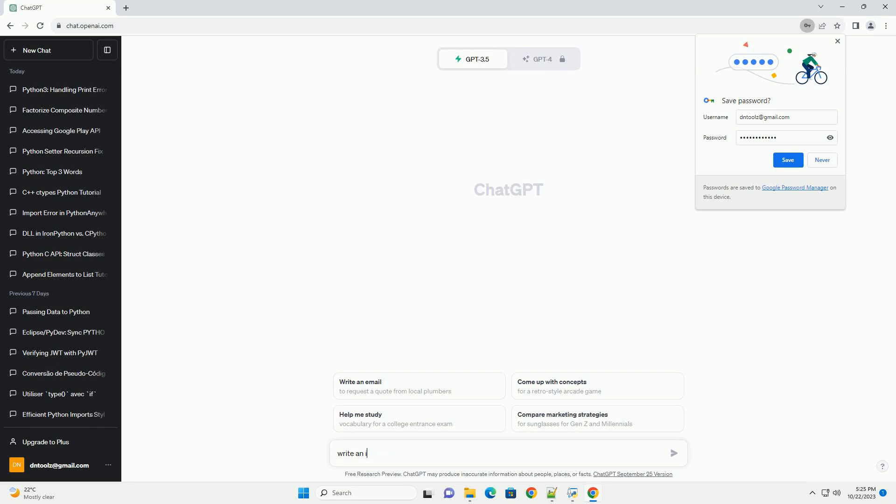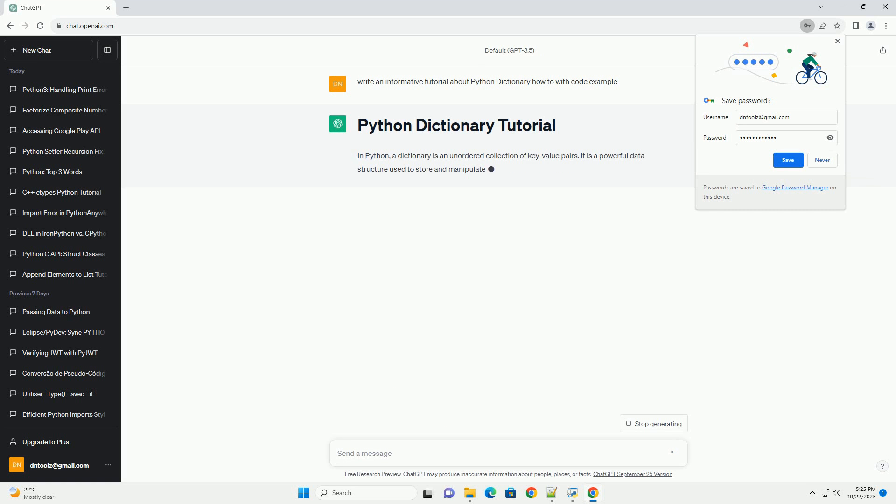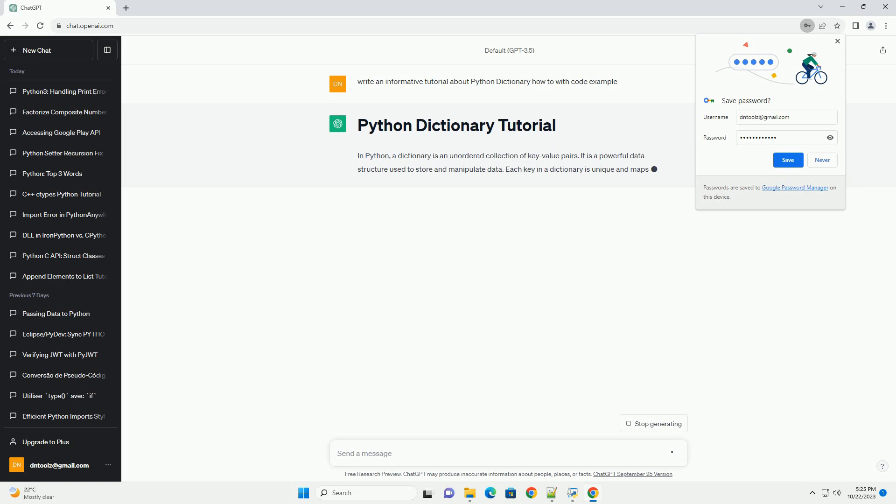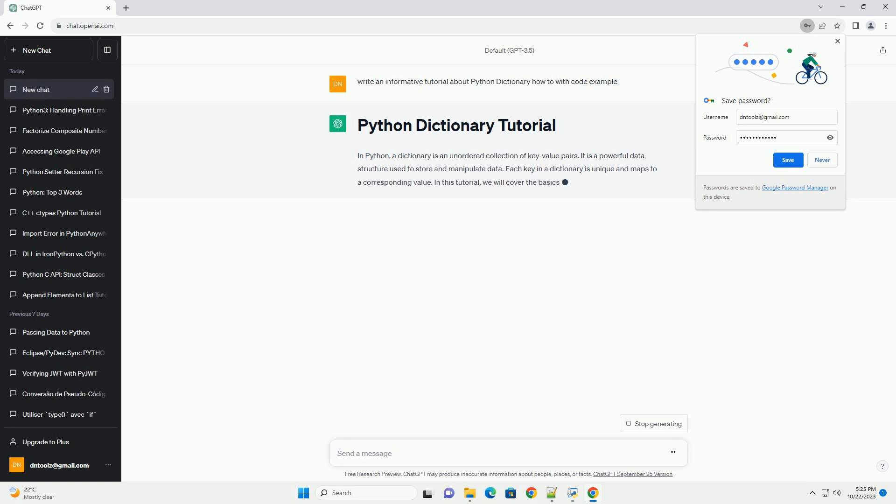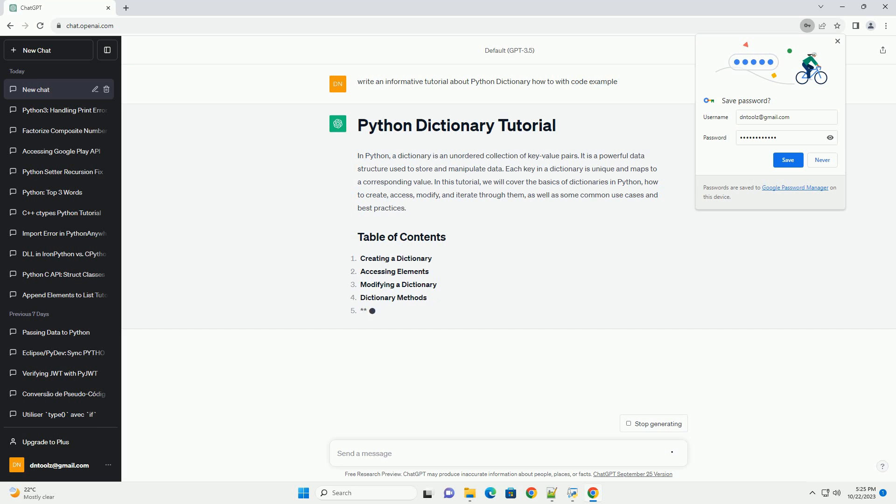Please subscribe and you can download this code from the description below. In Python, a dictionary is an unordered collection of key-value pairs. It is a powerful data structure used to store and manipulate data. Each key in a dictionary is unique and maps to a corresponding value.